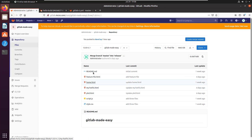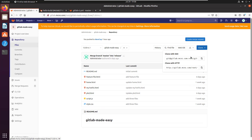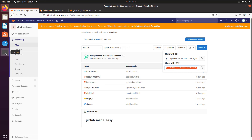And it's this particular tag that I want to check out. Well, you get the clone URL. You can get that from GitHub, or GitLab, or Bitbucket, whatever you're using.